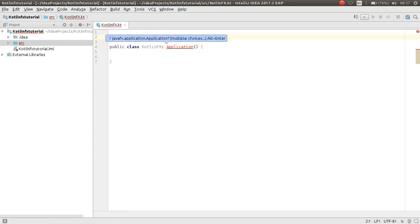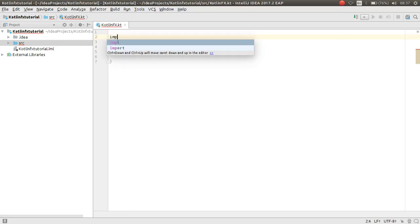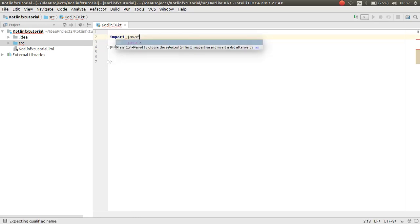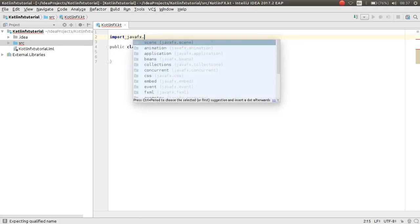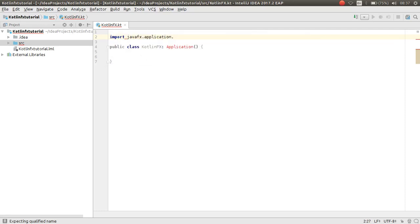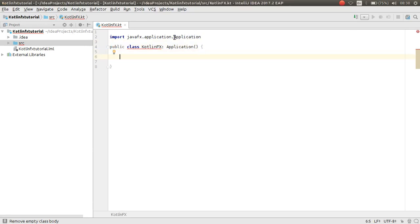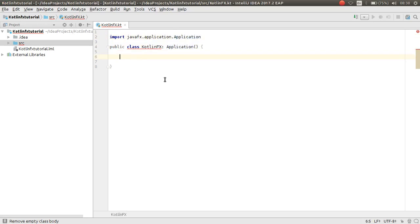You need to import JavaFX — specifically `javafx.application.Application`. This Application class has a constructor method you should implement.